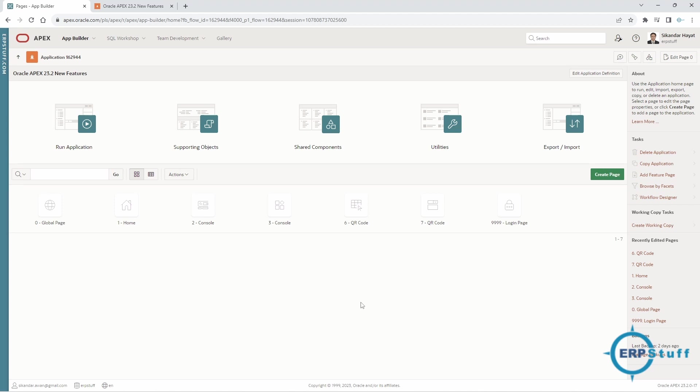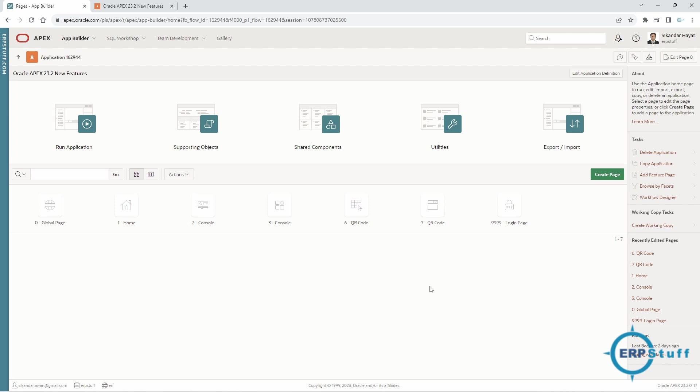Welcome to another video on Oracle Apex. Today we are going to cover a very interesting new feature: working copy. This working copy is an interesting feature of 23.2, still only available on apex.oracle.com and not released for download, but soon it will be released. I thought to share its usefulness—I really liked it, a very nice feature.